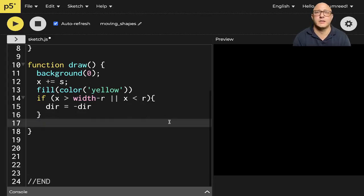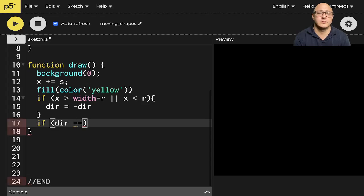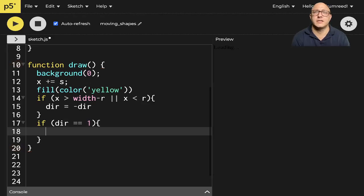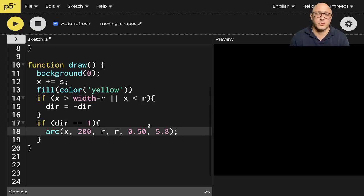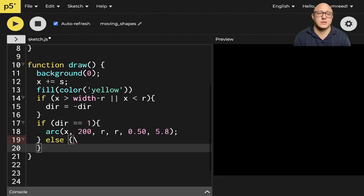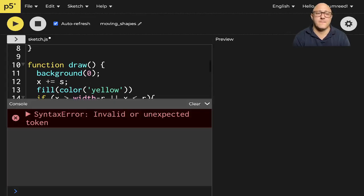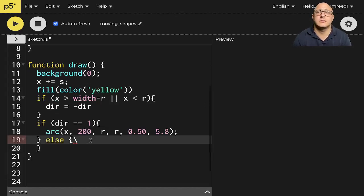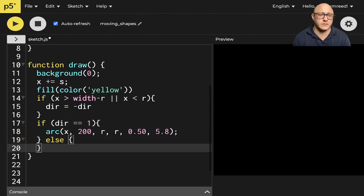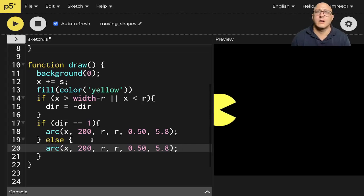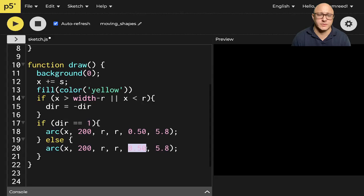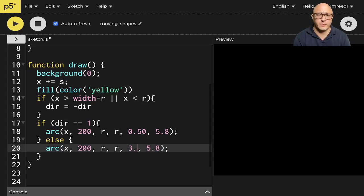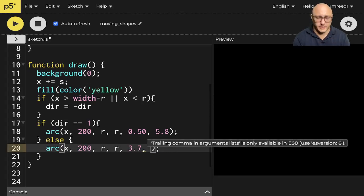cut you out and do something like if, if dir is equal to one, we'll say something like our normal arc there. And then we'll say something like else, excuse me, else, we'll say arc, and let's do what? 3.7, arc, and like nine.